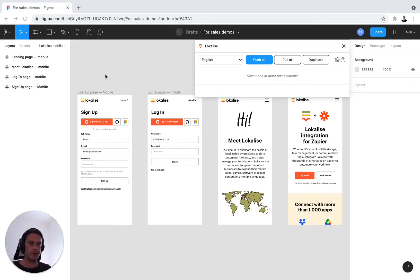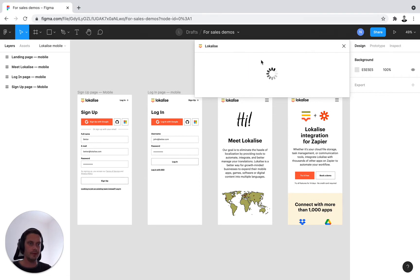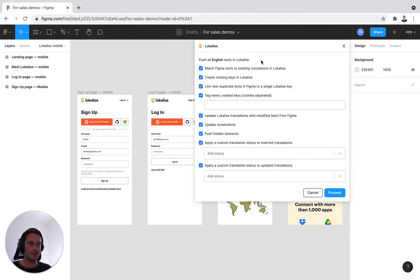Step four, let's go over all of these options that you can find behind push all. There we go.